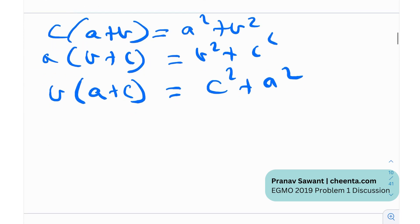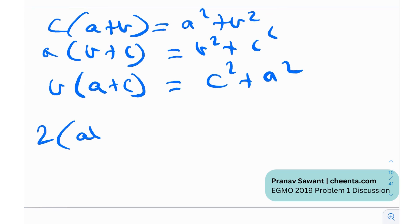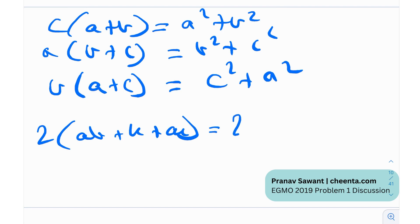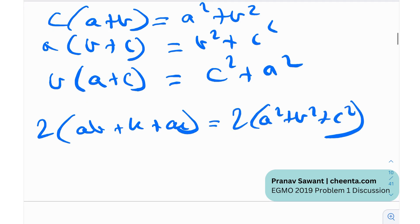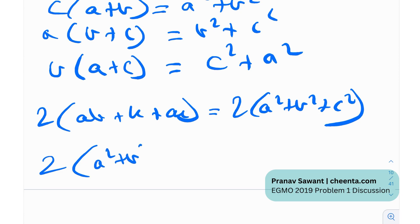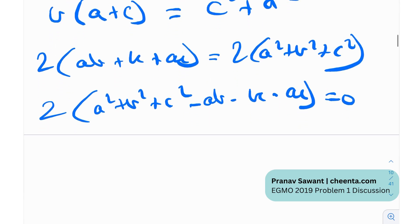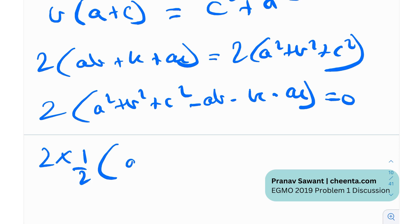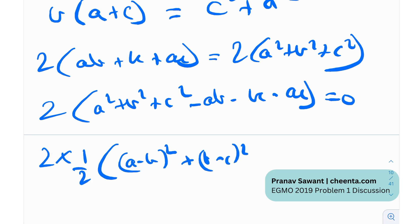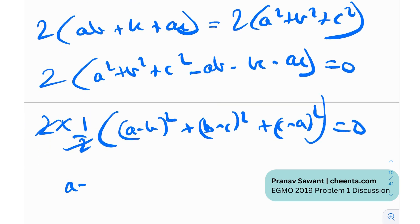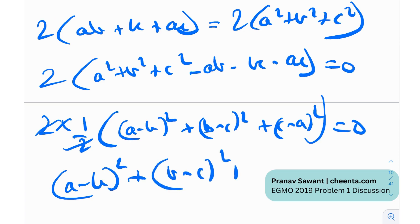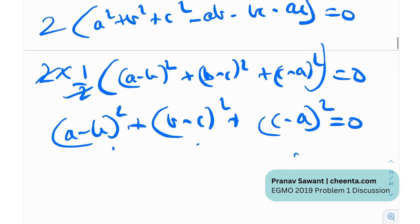Adding the equations, we get ab + bc + ac = 2(a² + b² + c²). Moving everything to one side: a² + b² + c² − ab − bc − ac = 0. This is a well-known factorization equal to [(a−b)² + (b−c)² + (c−a)²] / 2 = 0. Since a sum of squares equals zero, each square must be zero, so a = b, b = c, and c = a. Therefore a = b = c.